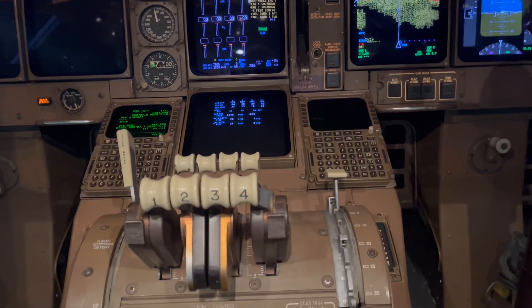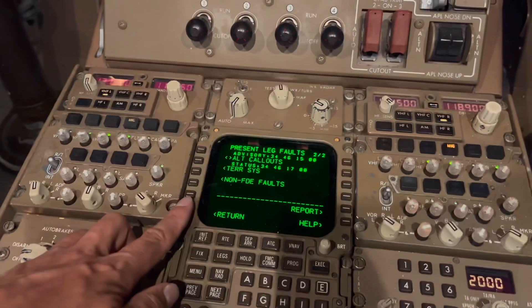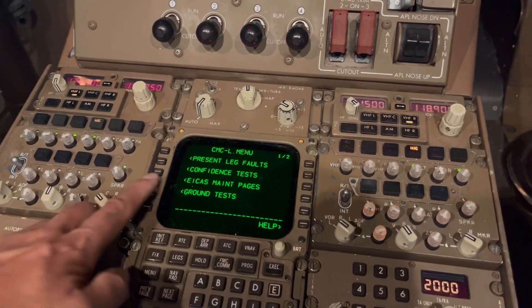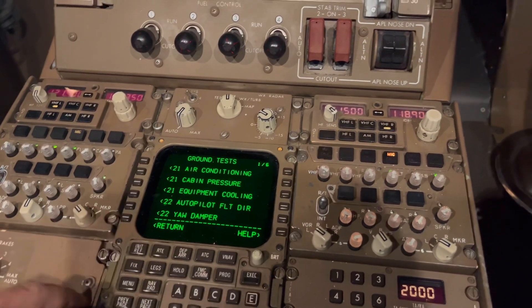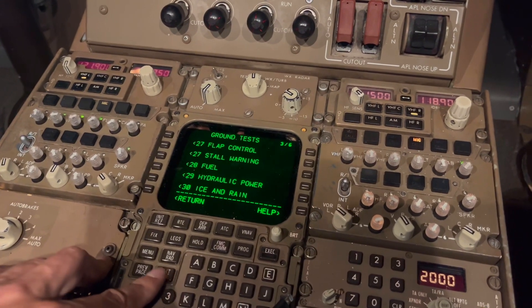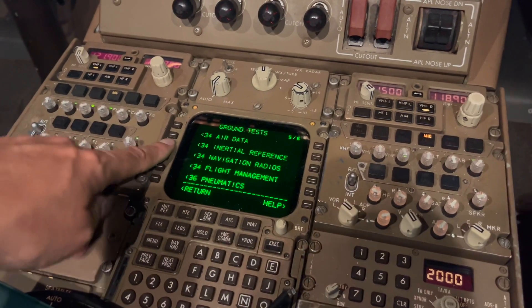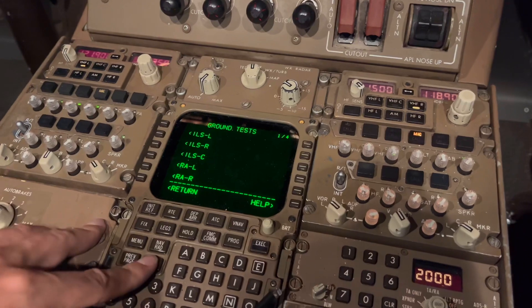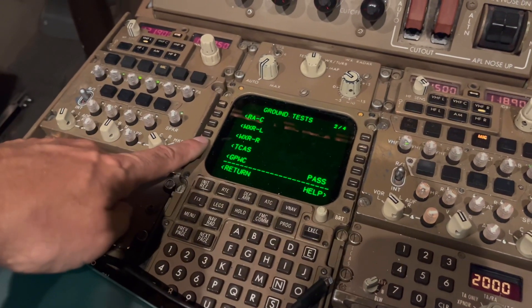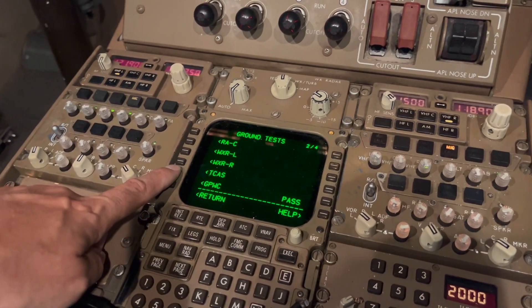Hello everyone, welcome back to my channel. Today I will do a ground test on the ground proximity warning system. The aircraft had a little snag during the flight where a train's status message popped up and disappeared — it was a fault that reappeared and disappeared. So now I will show you how they have done it, as it has already passed, and I will show you what happens when you do the ground proximity test.